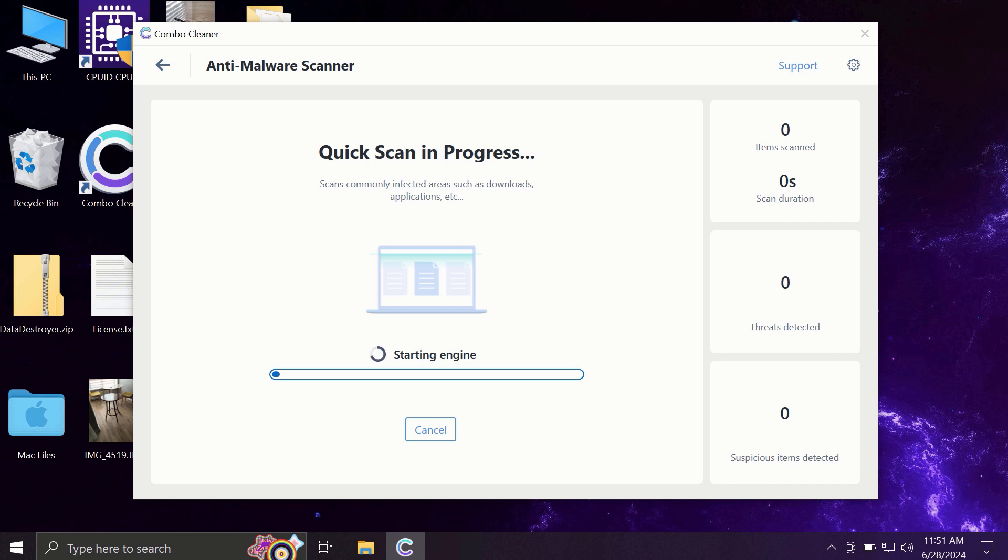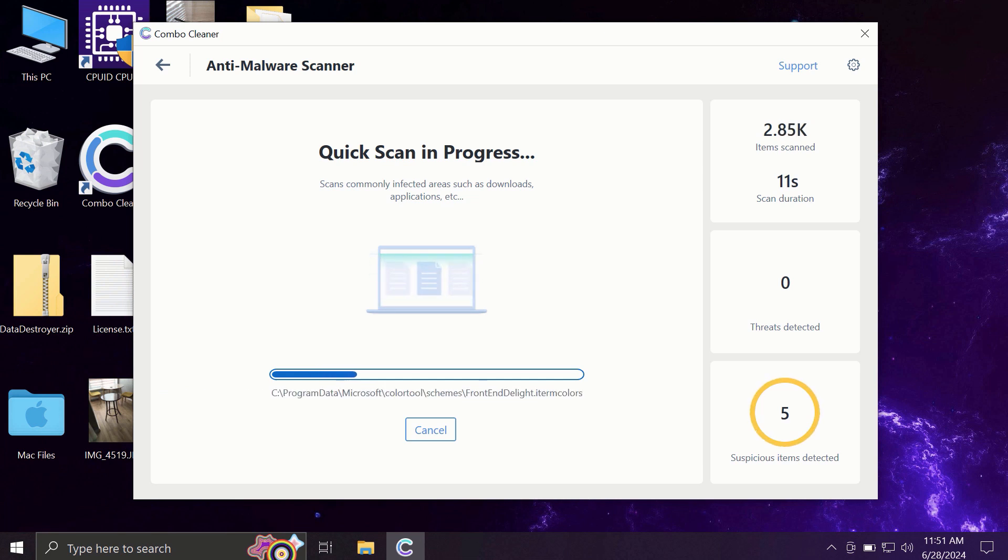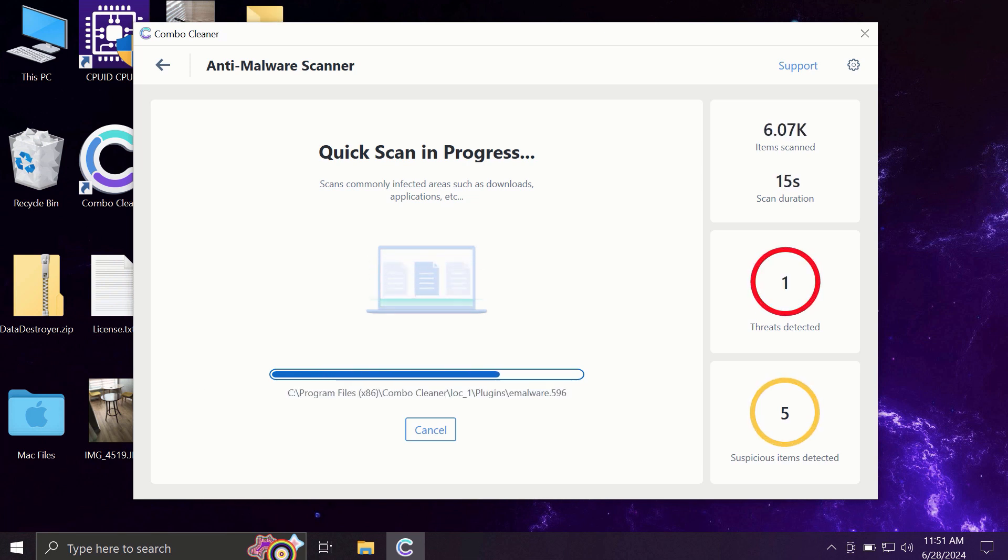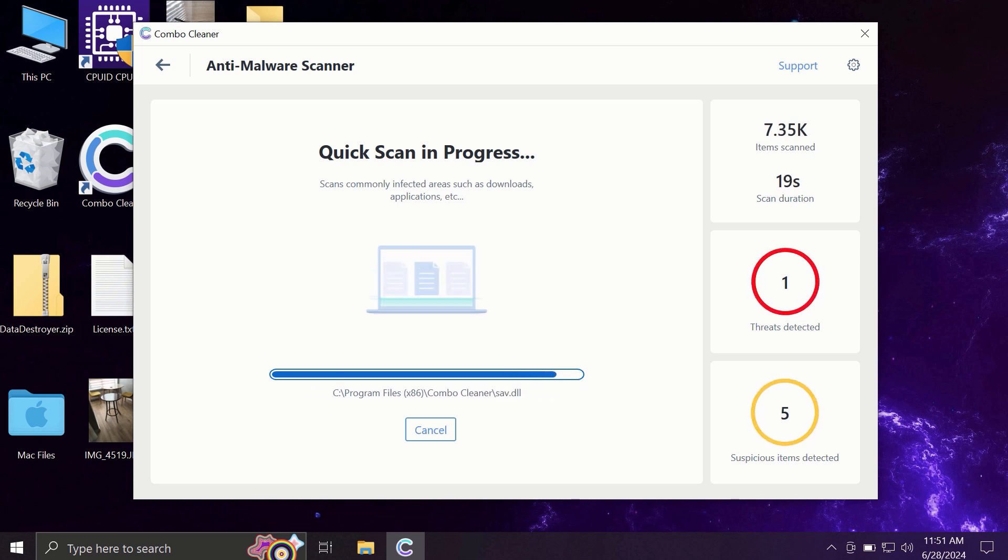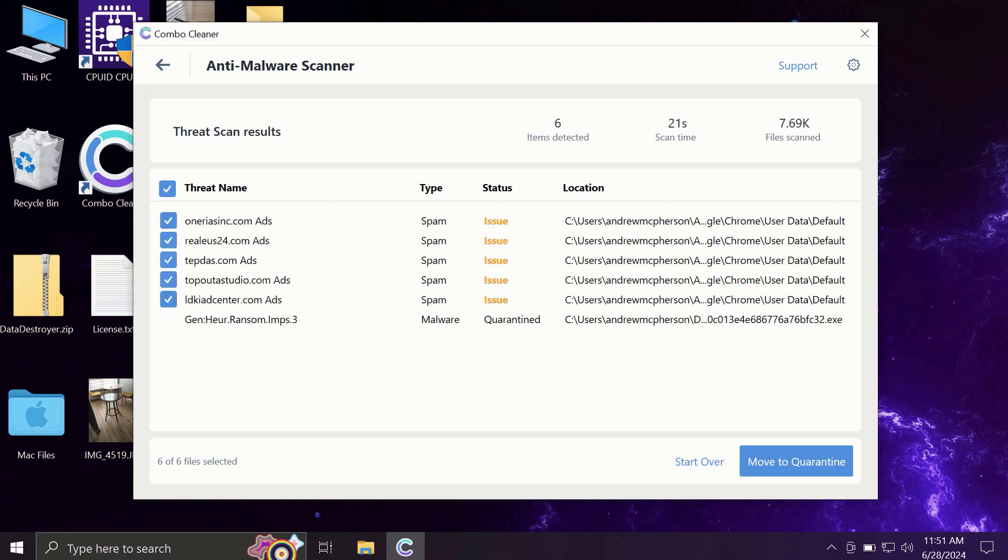Most likely, the application will first of all update its anti-malware database. By the way, this is a very essential step, so do not skip it and do not cancel the update procedure. Then the scanning will begin. It may take some time, of course.